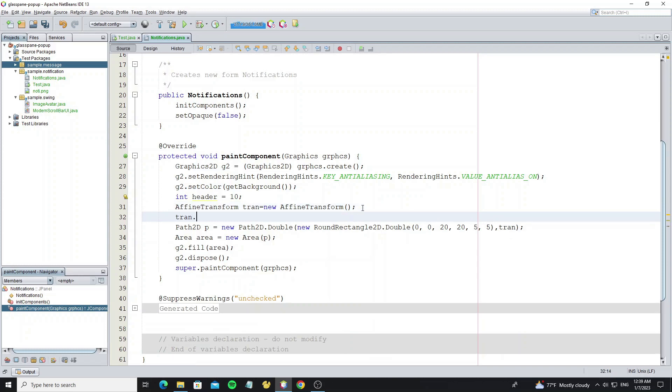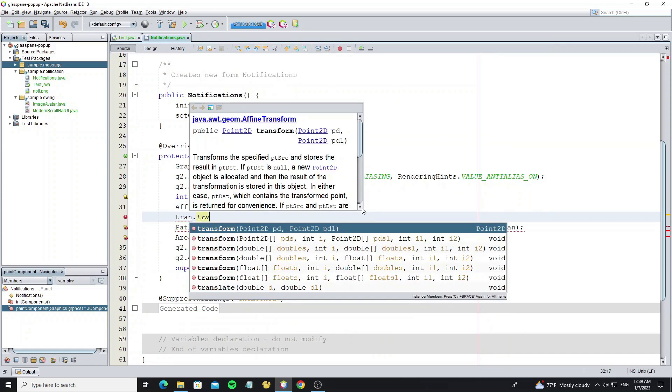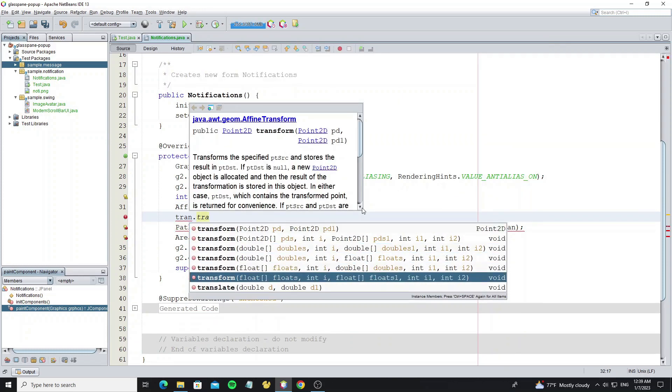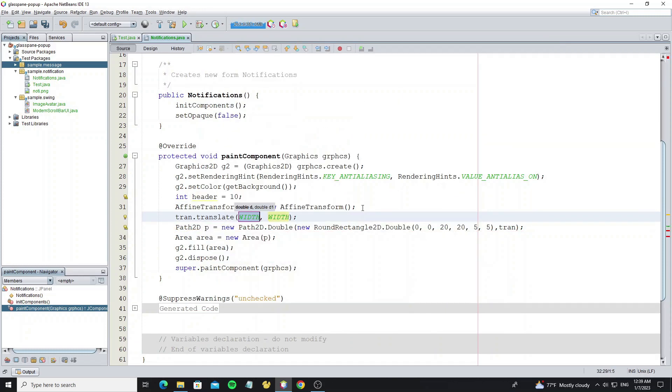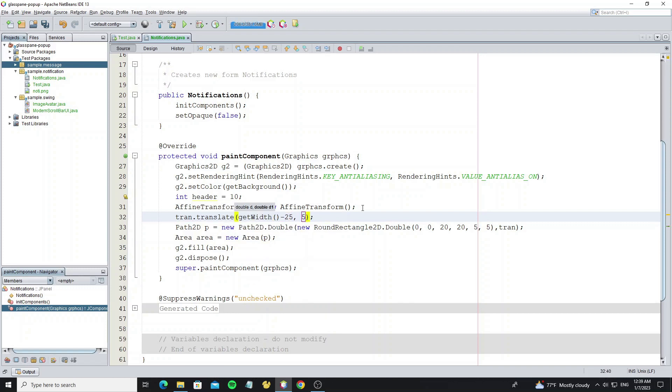Use method translate to move the shape location. So the X location we set as the JPanel width by subtracting 25 pixels. And the Y location we move to 5 pixels.